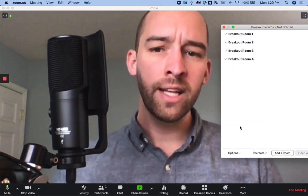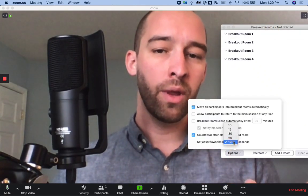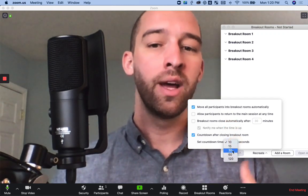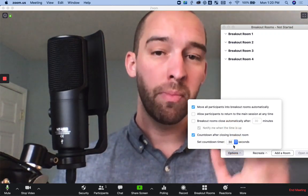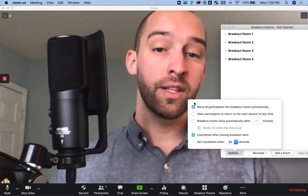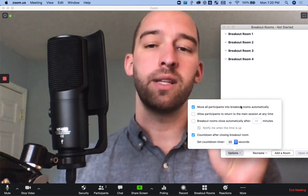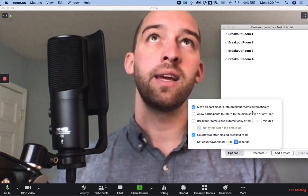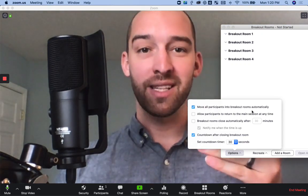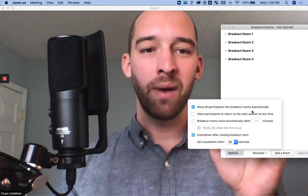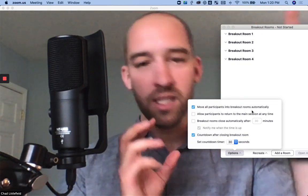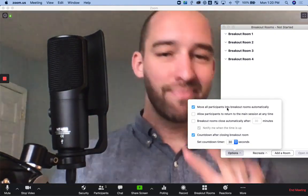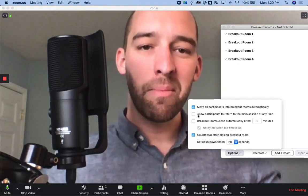And so I can edit it, whether they get a two minute countdown, a 10 second countdown, 30 seconds—so choose the one that suits you best. And then this first one right here, move all participants into breakout rooms automatically, is so useful because otherwise Zoom asks for permission and some people get stuck. So it's just better to send people out automatically into the rooms.